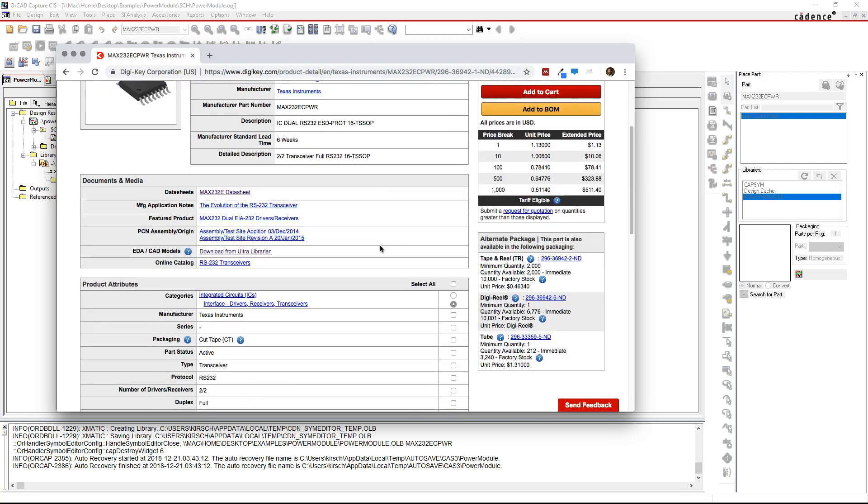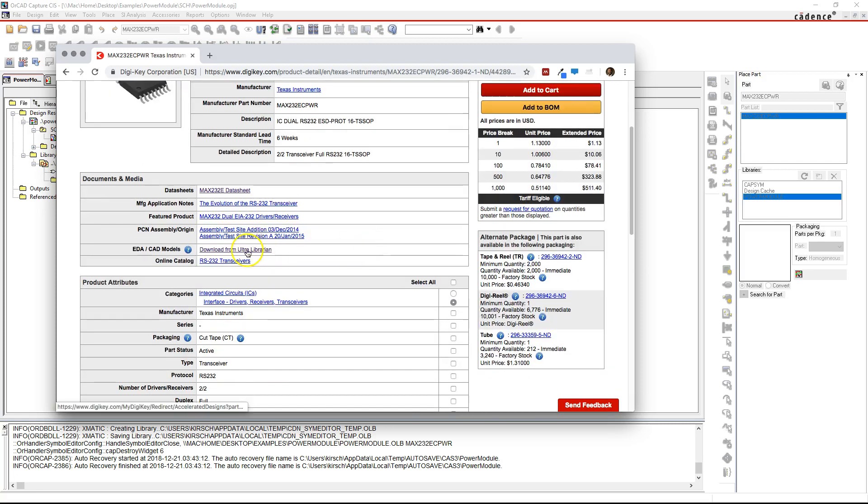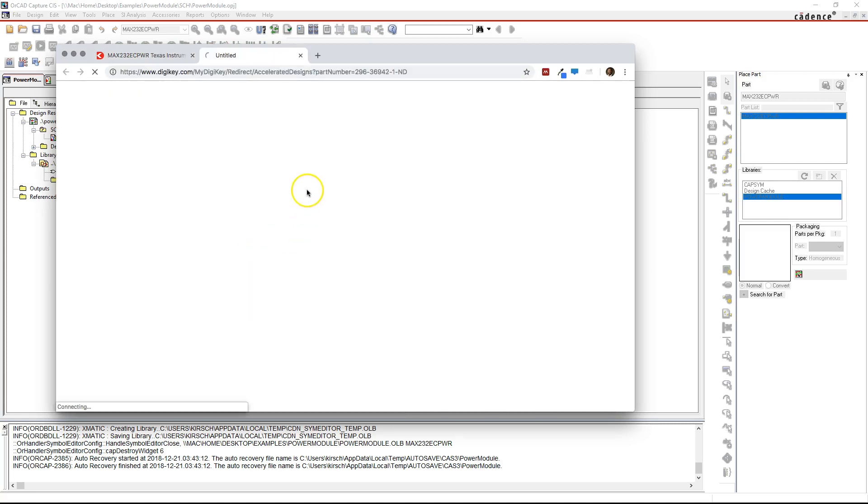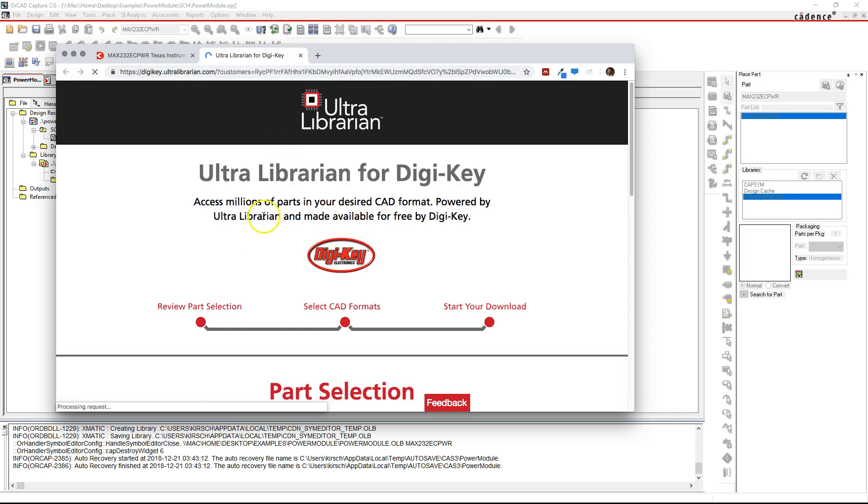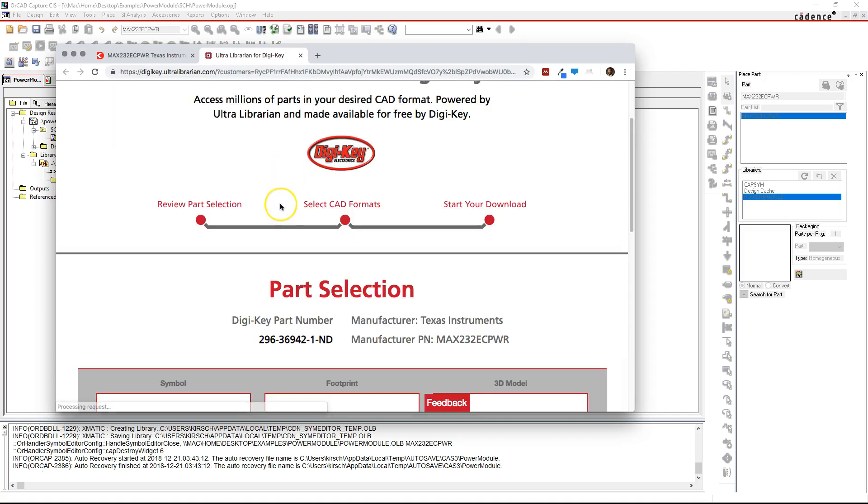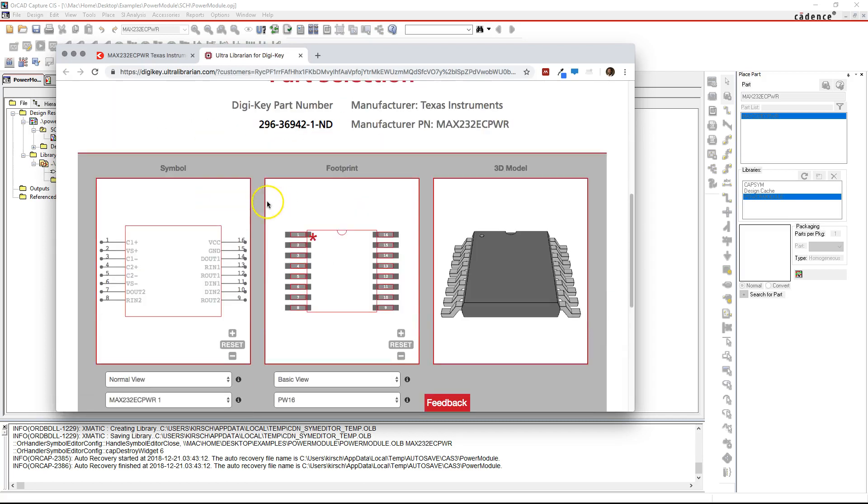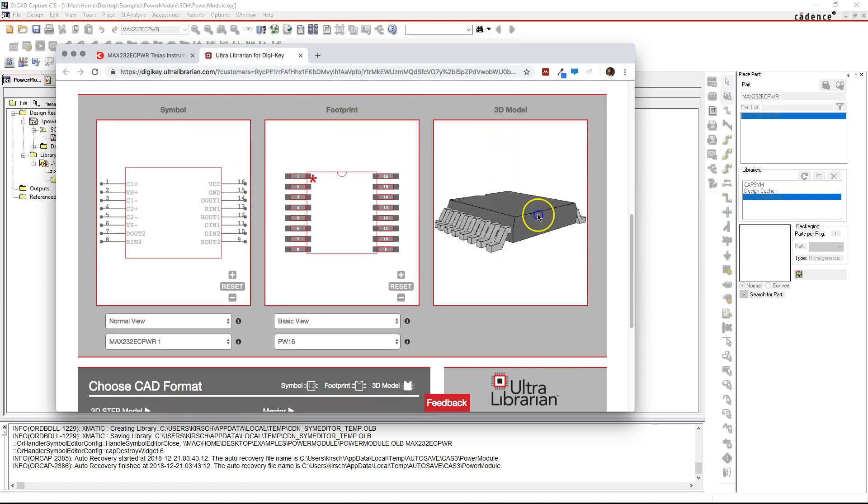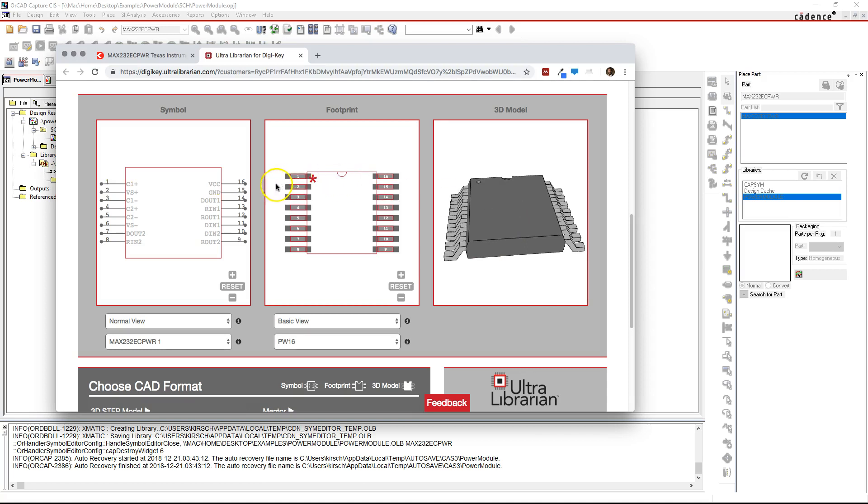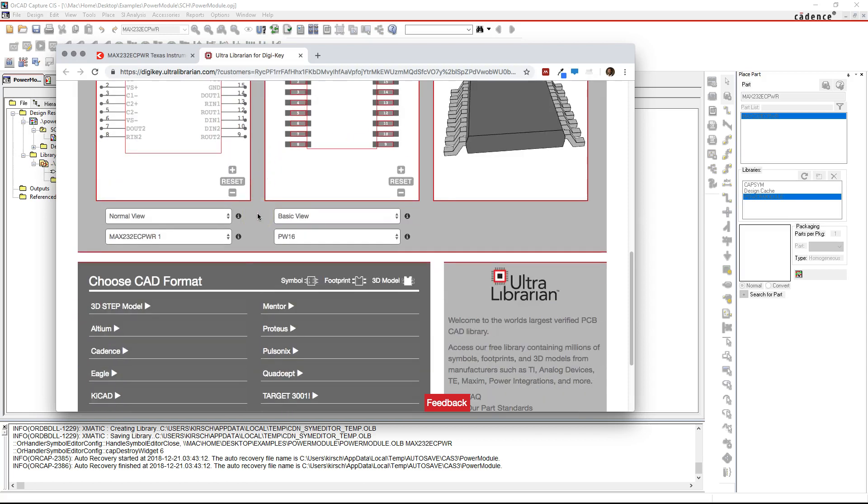Once you've gotten to this page, scroll down to download from Ultralibrarian. Now what's really cool about Ultralibrarian is you can download the symbol, the footprint, and the 3D model for a lot of these components, but I'm just going to show you how to download this symbol here.